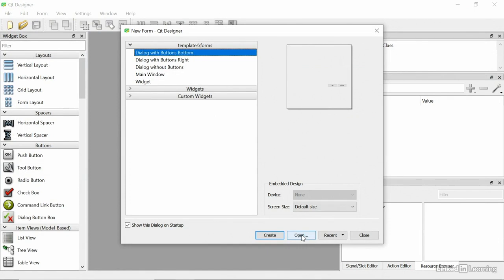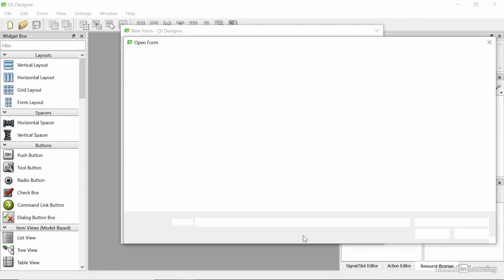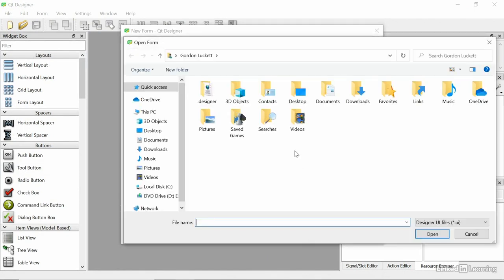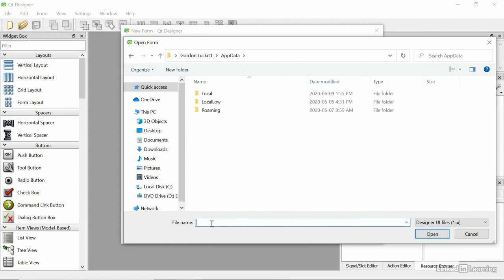From the new form, we're actually going to just pick Open. We're going to browse to a pre-existing form. It opens under my user profile, so the first thing I need to do is type AppData. That's a secret folder on Windows where I can find where my plugins are installed.